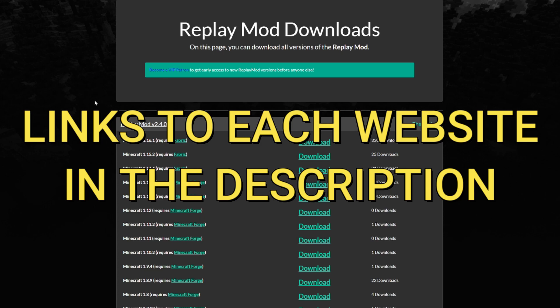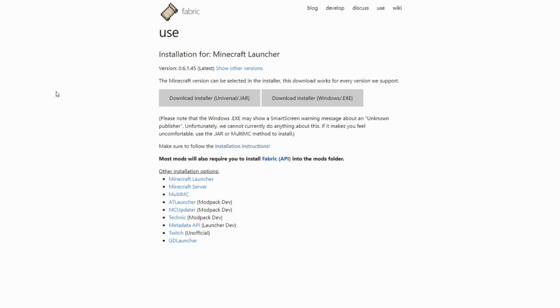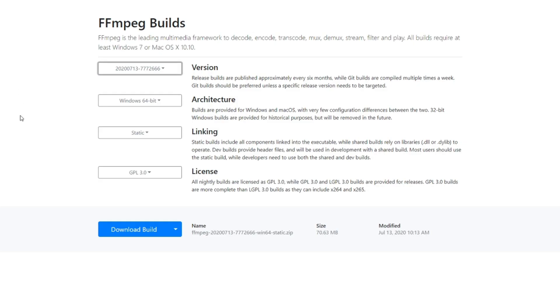You need the Replay Mod, you need the Fabric installer, and then you also need ffmpeg.